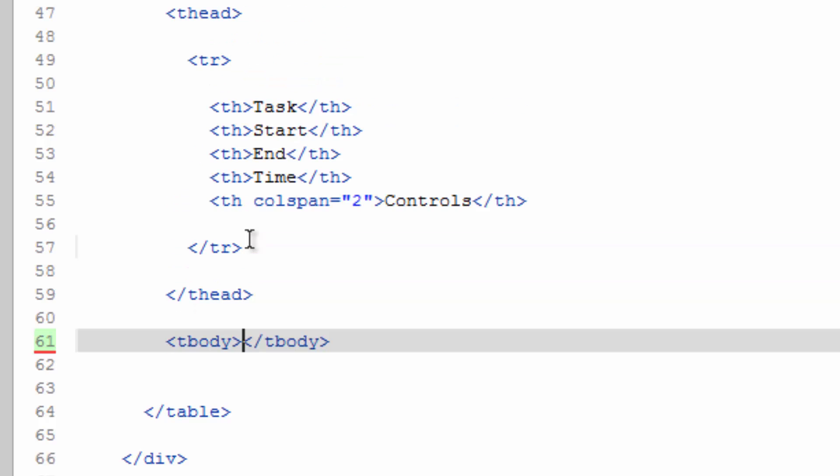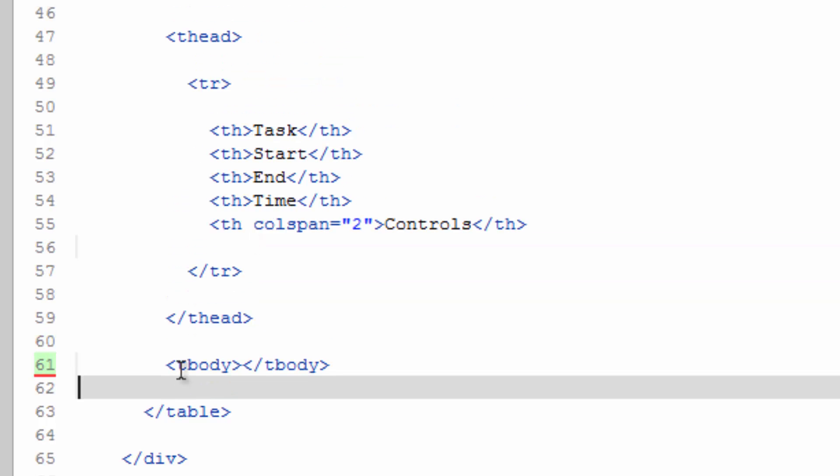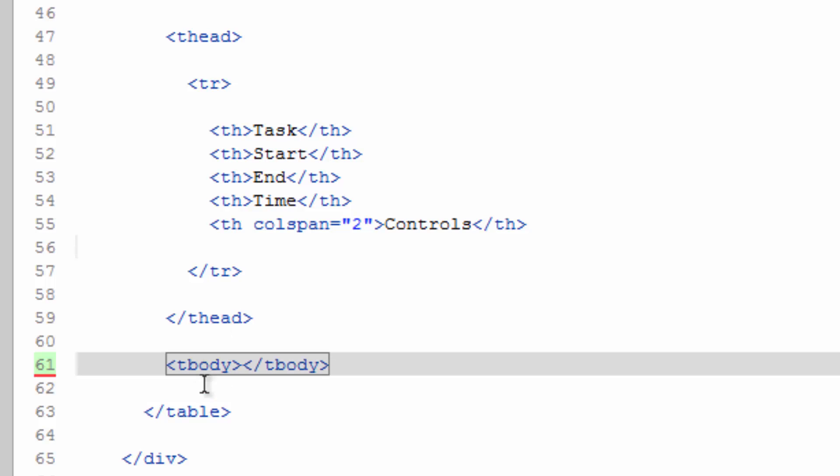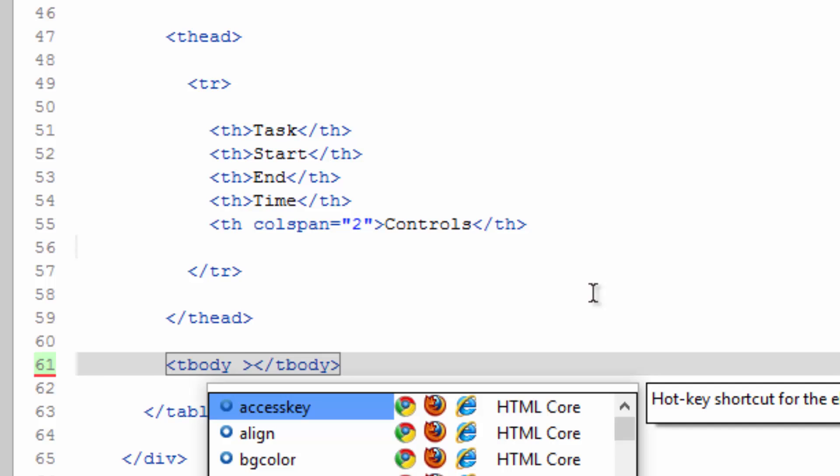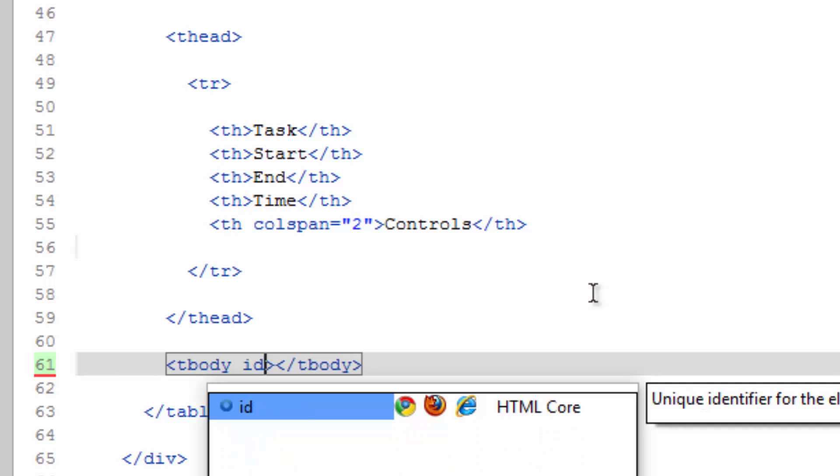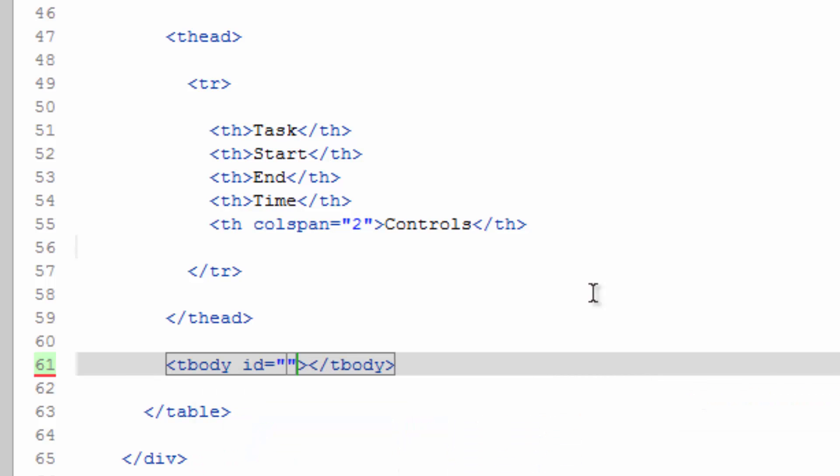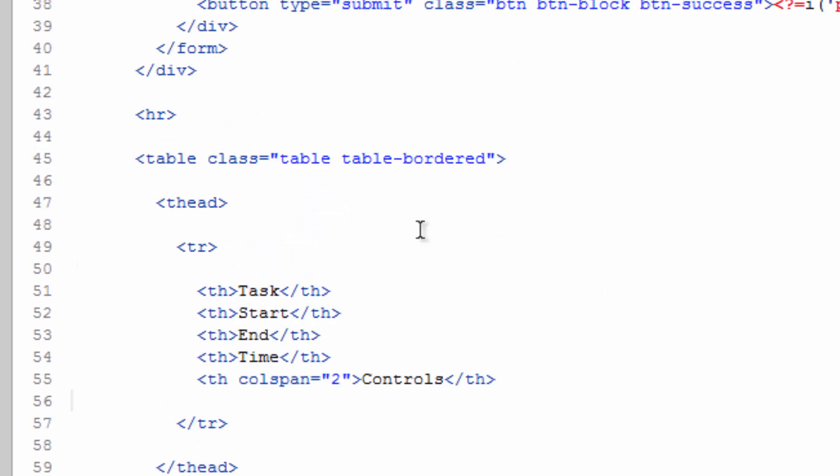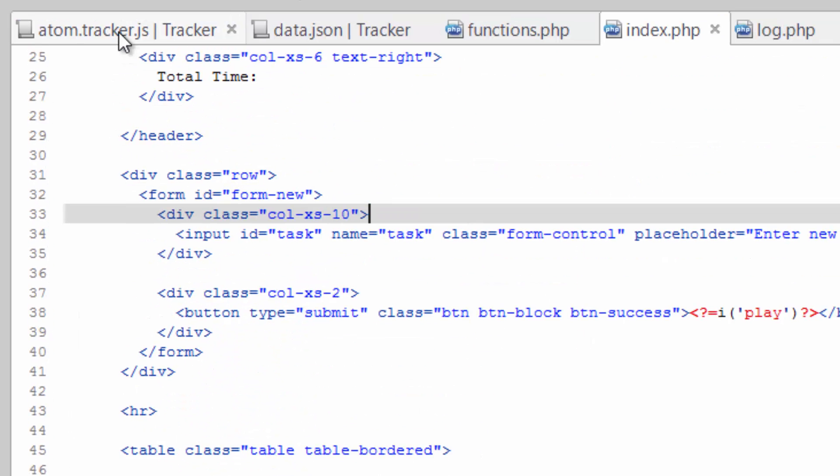And we need a way to identify this table body. So let's give it an ID, we'll just call this log. All right.